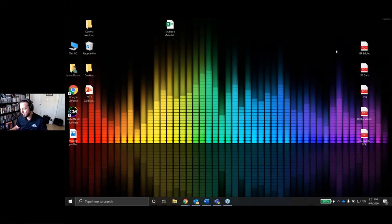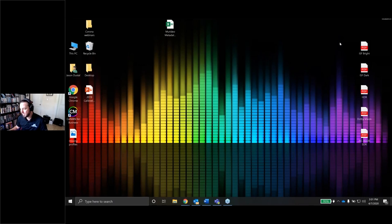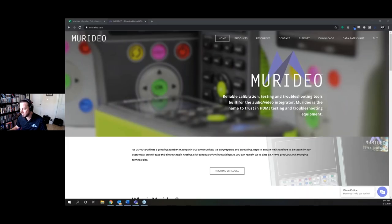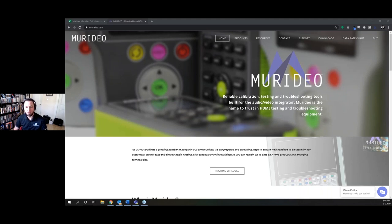Let me go ahead and share my screen. You should see the Meridio website right now. Tom confirmed we can see it. I do want to point out that in case you're having problems seeing the screen, there is a slider tool in the webinar software that will let you make the screen sharing bigger or smaller. Feel free to use that slider if you want to make your screen bigger.